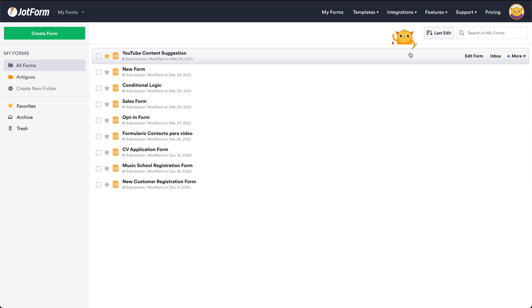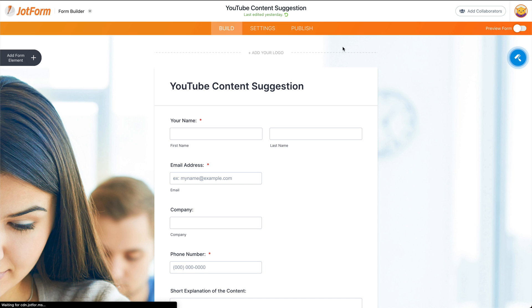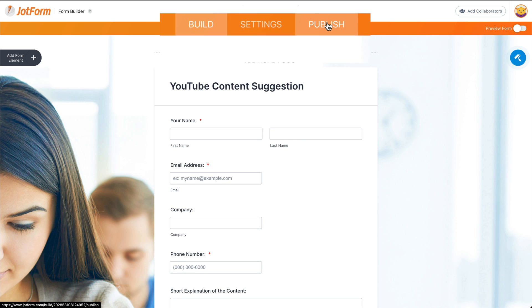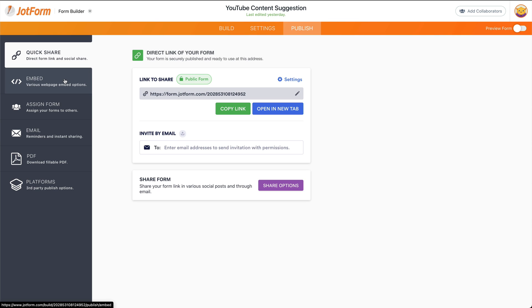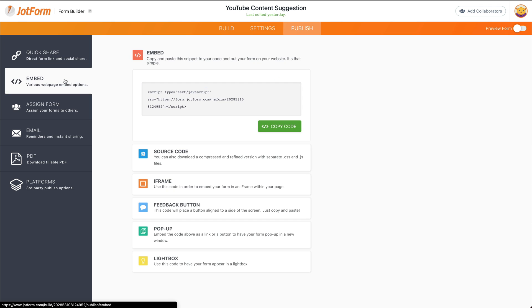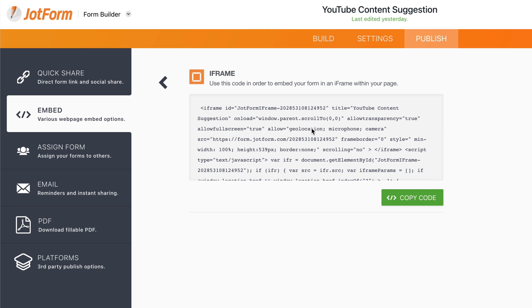Let's open up one of the forms that we have and edit the form. Let's go to publish, then go to embed, and select iframe. This is the iframe code.